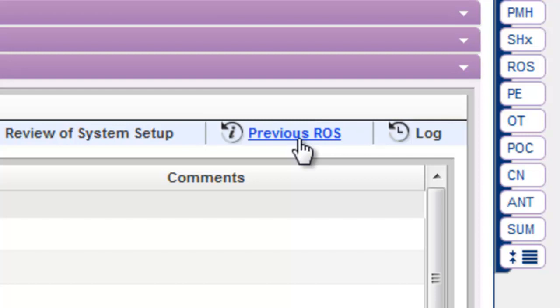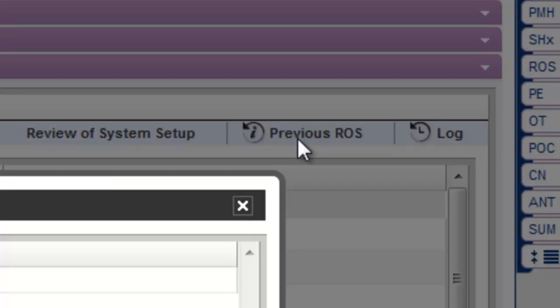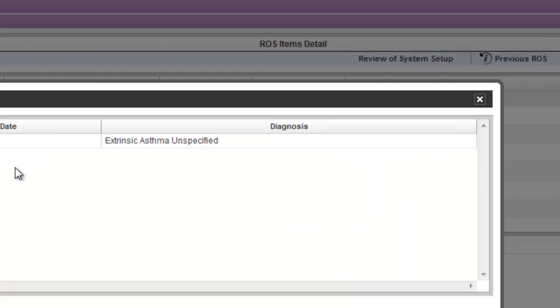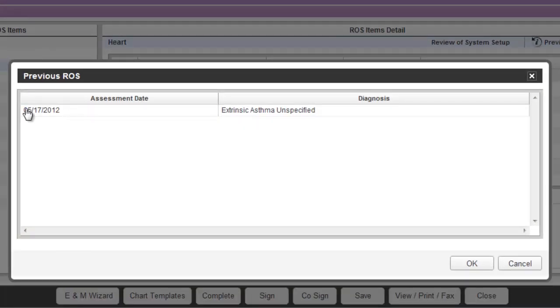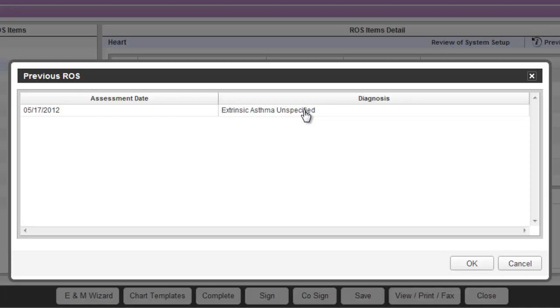Clicking previous ROS will show the dates of service when the patient was last in the office. And it will also show the corresponding primary diagnosis for that date of service. Find the date of service of your choice and double click to import this review of system into your note.